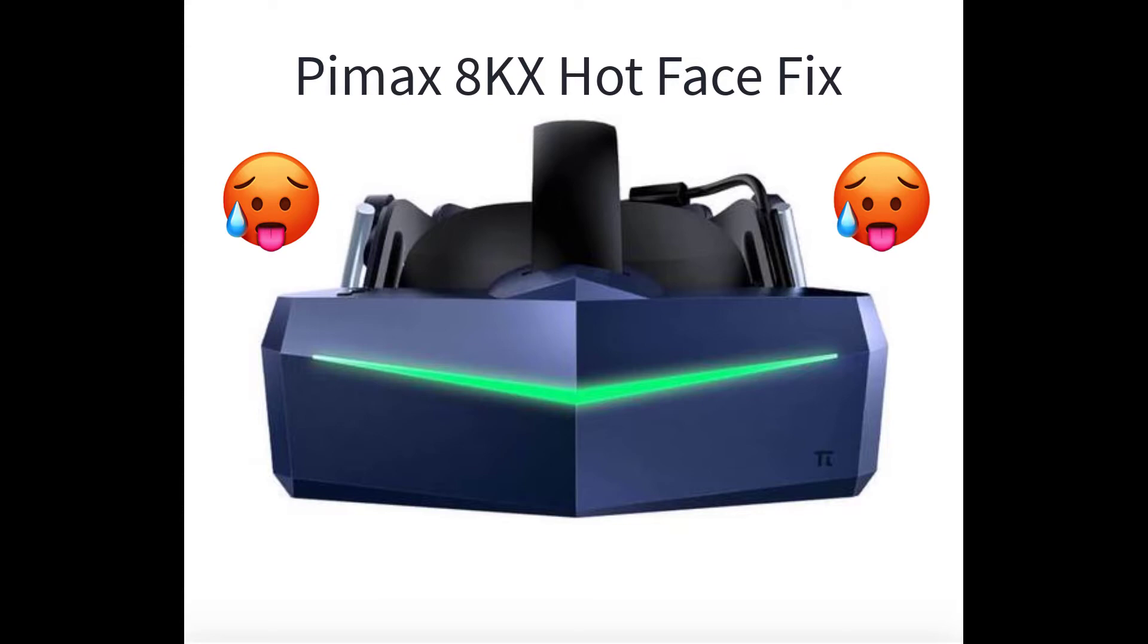Hello Pimax users. The reason I made this video is because after a good two-hour session with my Pimax 8KX, many times my face would be fairly warm.